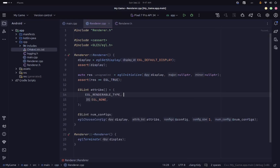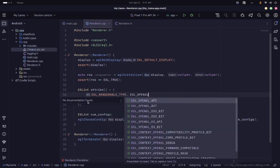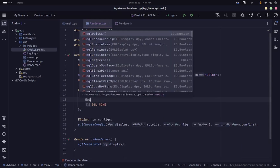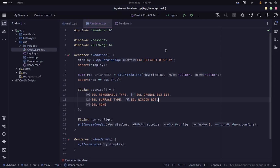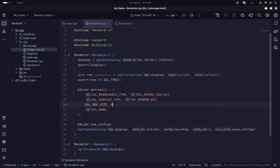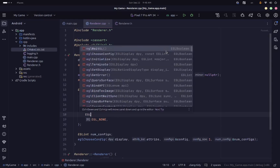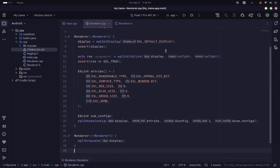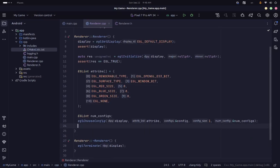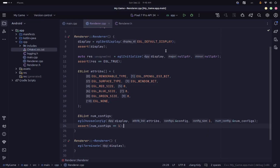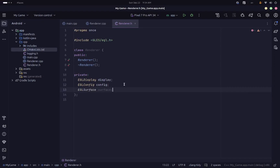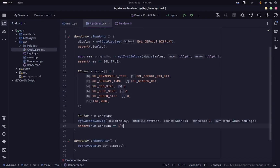The attributes array is an array of integers representing attribute-value pairs, terminated by EGL_NONE. For the renderable type we say EGL_OPENGL_ES3_BIT, meaning we want an OpenGL ES3 context. For the surface type we say EGL_WINDOW_BIT since we want to draw to the Android screen. We also add red, green, and blue size attributes set to 8 bits each for color channel depth. We then assert that the number of configurations returned is 1 — if it's 0, it means no matching configuration was found. After getting the config, we can create a surface, which represents the actual surface we'll be drawing on.